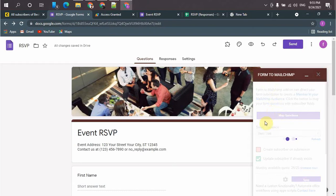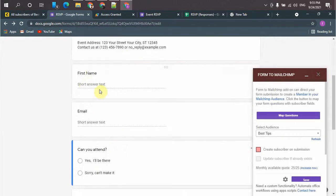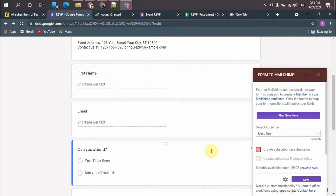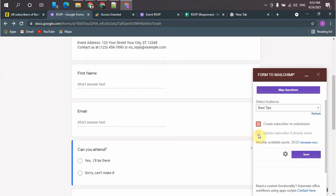Now you need to configure these fields with your Mailchimp account fields. So this is the audience from my Mailchimp account. So I have to save this and move forward to mapping my fields.